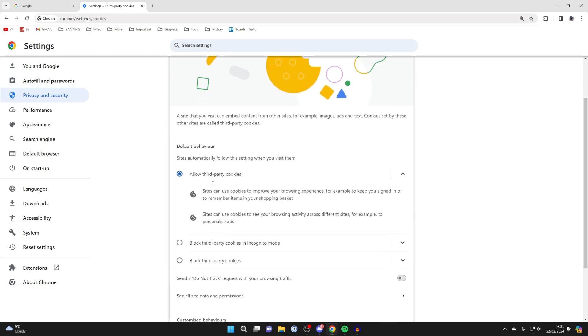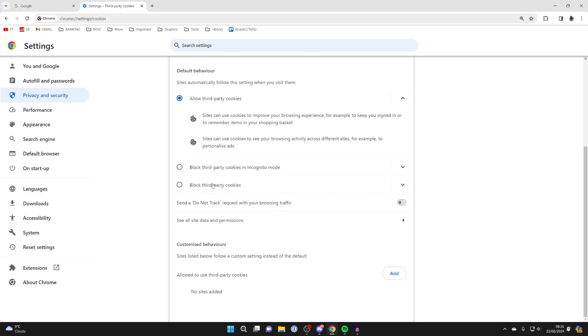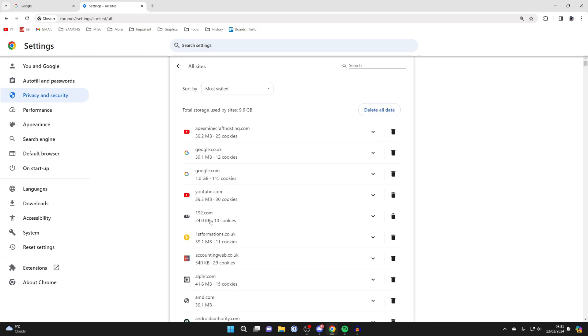Now scroll down and locate the option which says see all site data and permissions. Click there. You'll then see a list of all the different cookies which are stored. As you can see here, I've got 9.6 gigabytes.